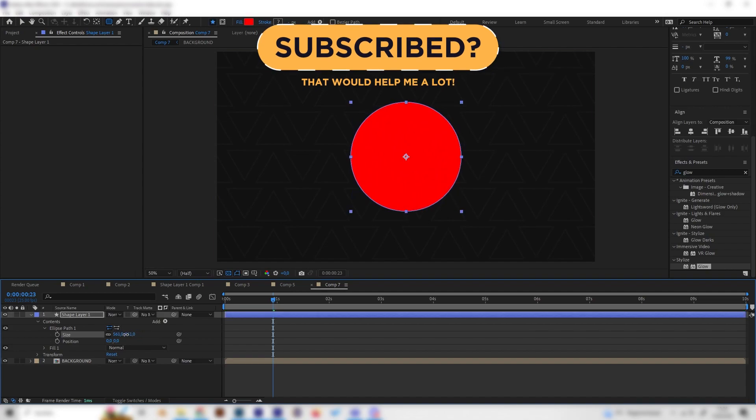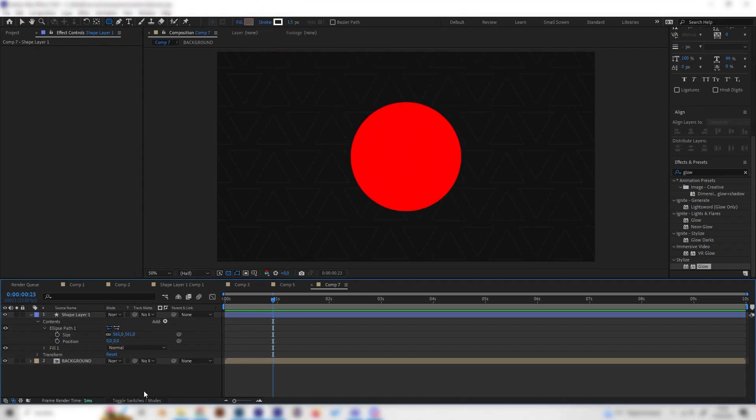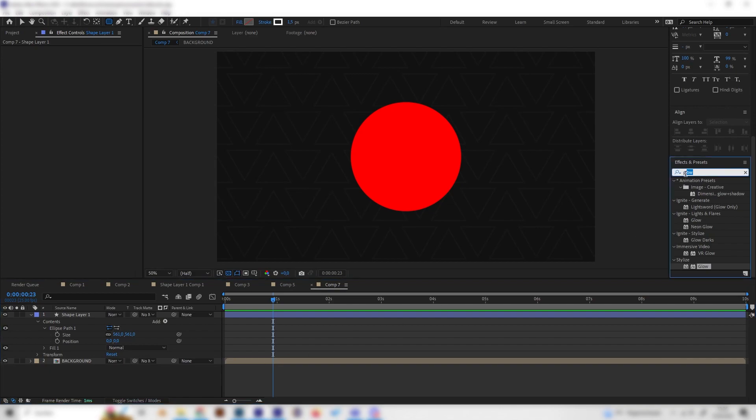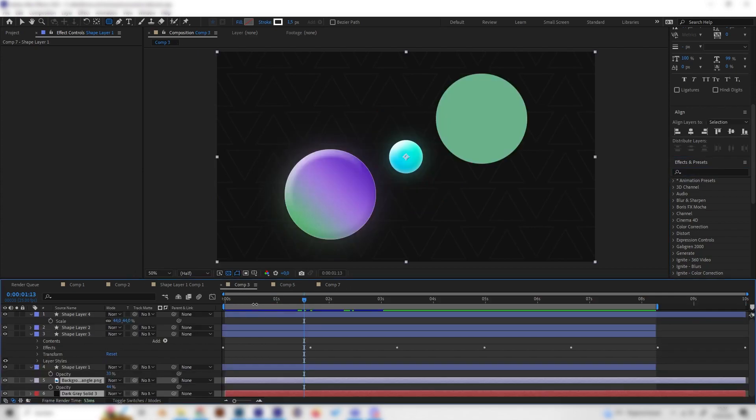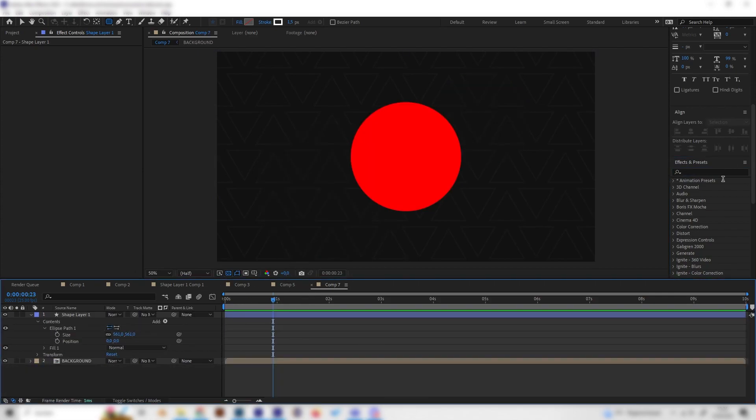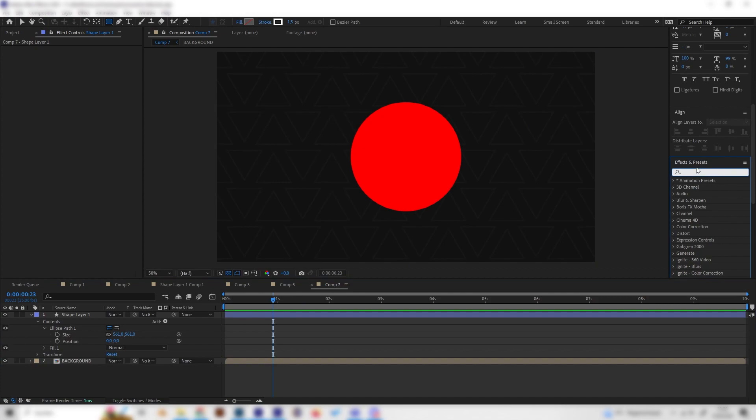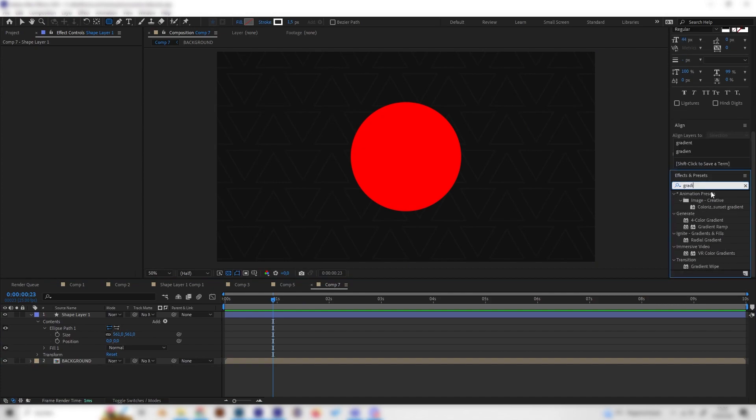Now I want to explain a really common mistake that I also made a long time ago. A lot of people, if they want to add a gradient effect like this one, will look in the effects and presets tab right here and look for gradient.